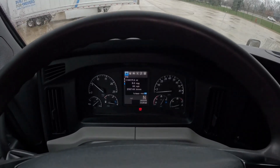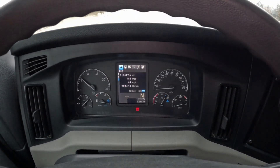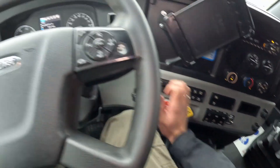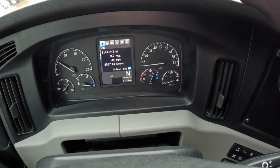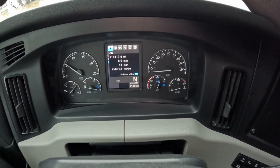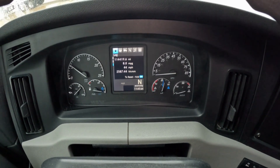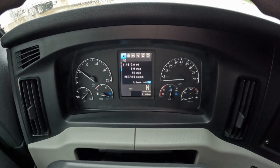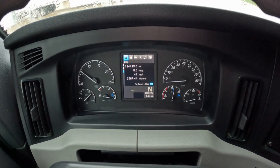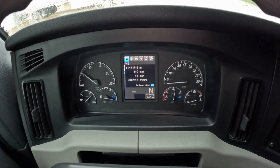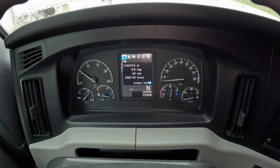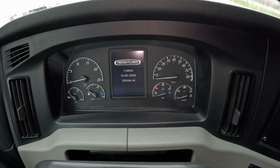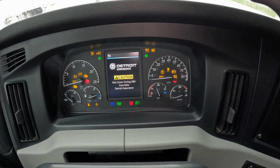We start by letting our truck build up the air pressure to 100 or 120 psi. We release truck and trailer brakes and let the air pressure stabilize. Now the air pressure is even. We shut off the truck and turn the ignition back on so we can see the pressure gauges.